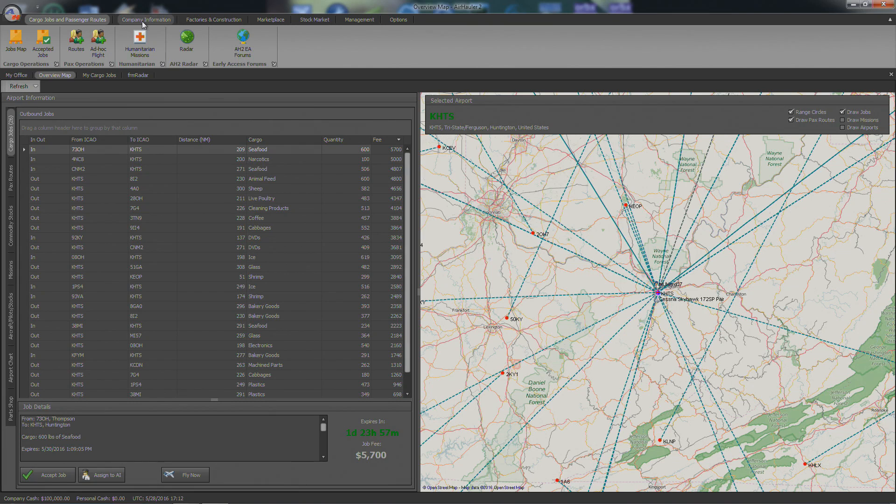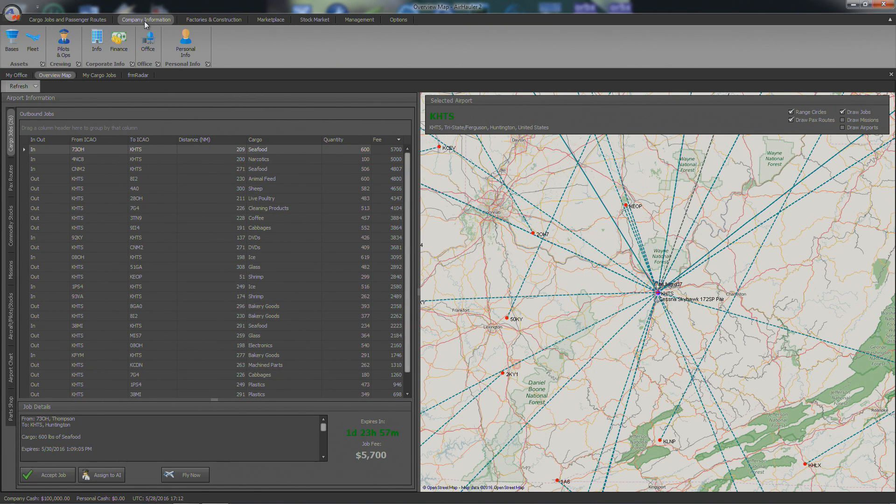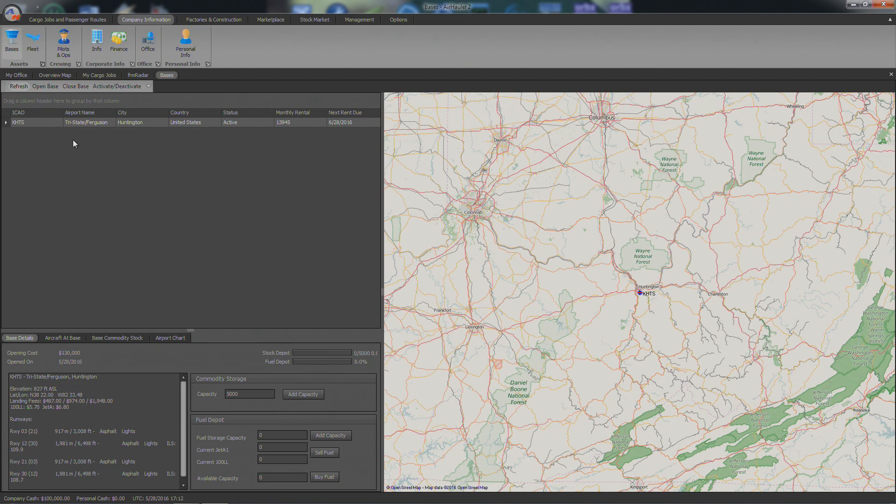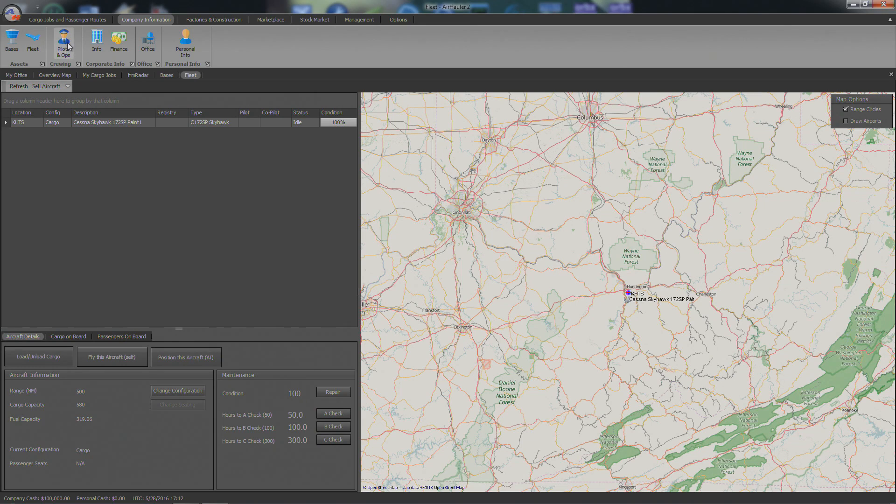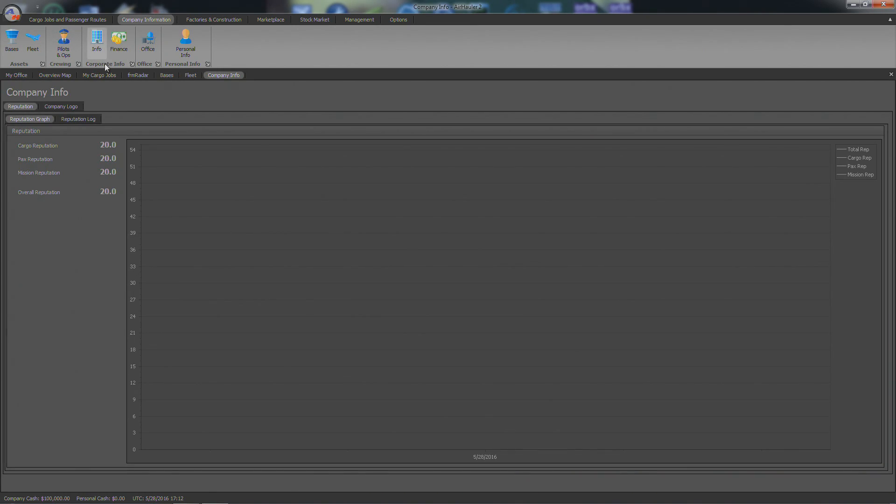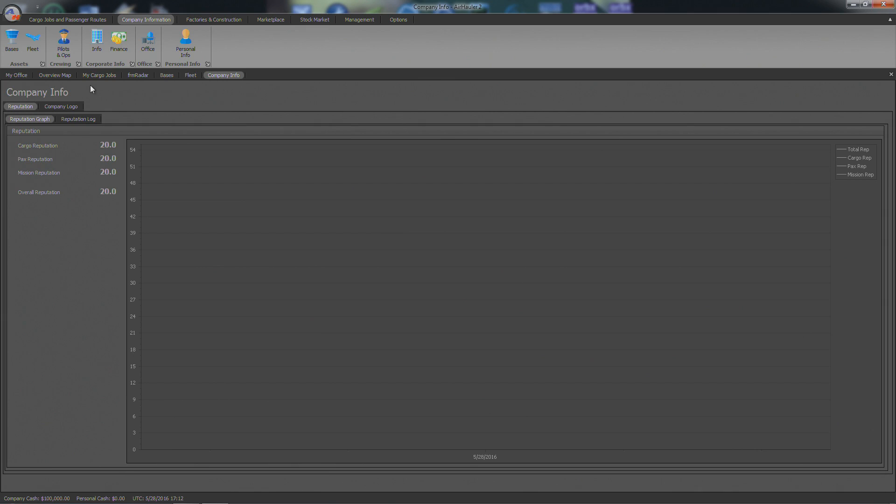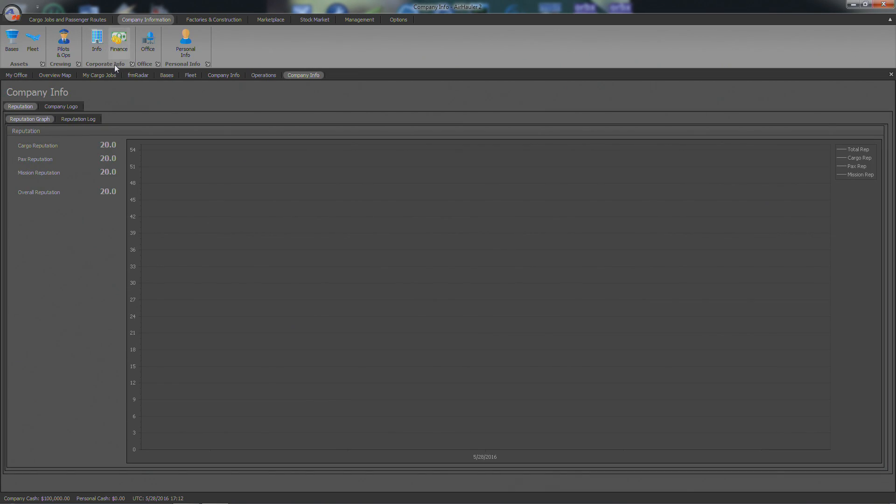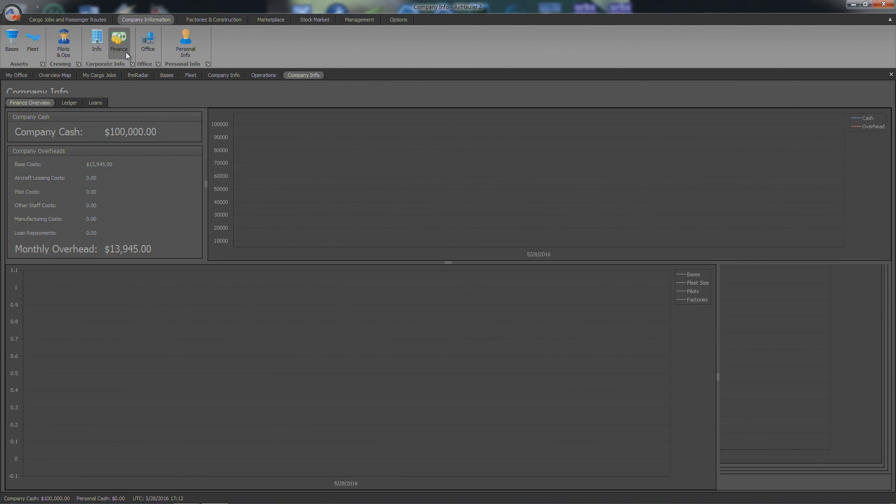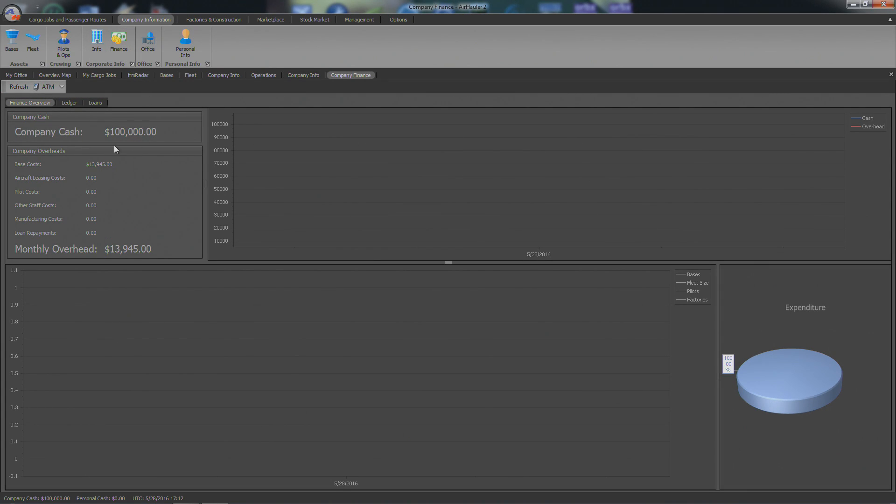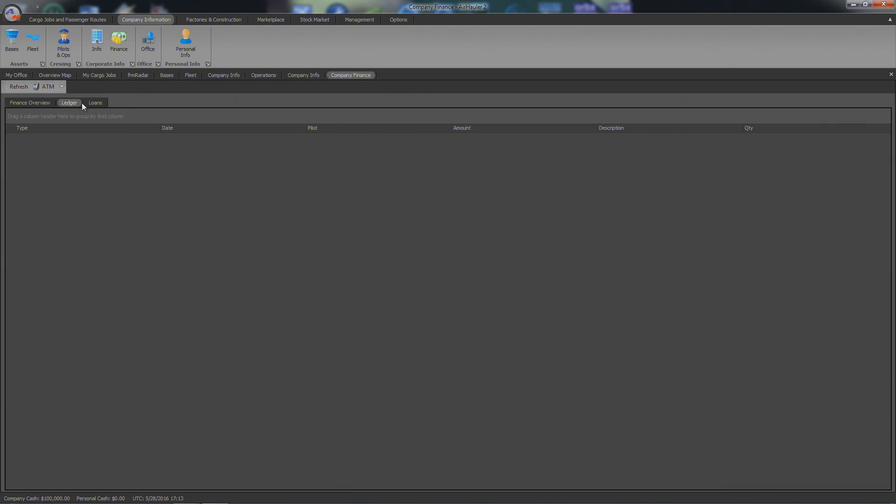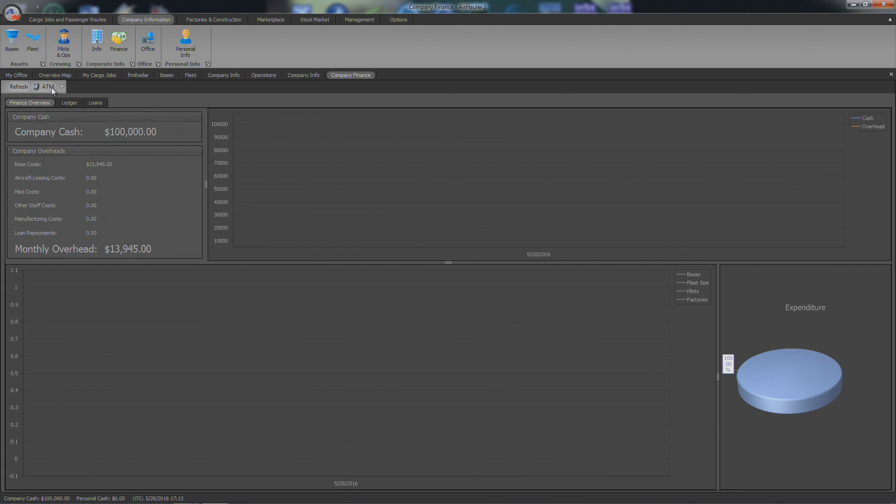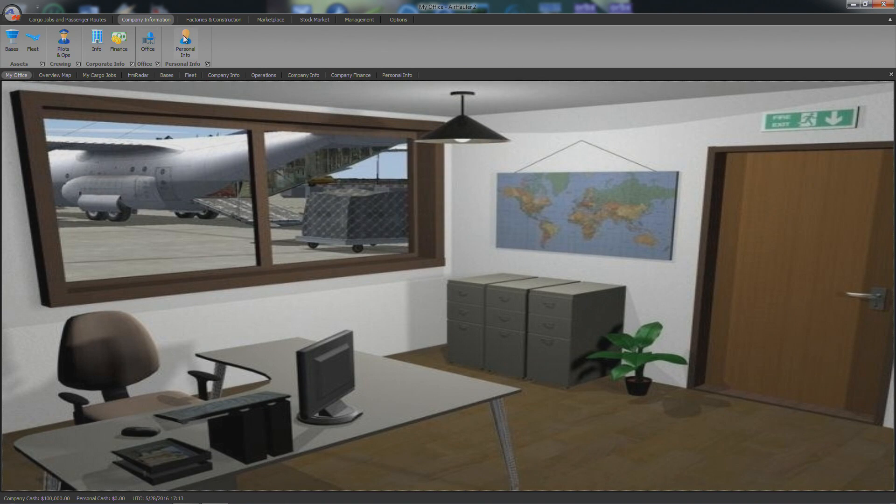Alright. So this is the cargo jobs and passenger. This is kind of like the main window that you use. Company information. You just look at different information, like your base, your fleet. We have our little Cessna 172 Skyhawk. Different information. Cargo reputation. We've got to build up all those. That kind of sucks. So you've got reputations for all. Cargo, passenger, mission, and overall. That could be extremely hard to build up. We only did the cargo, obviously, last time. Here's your pilot information. Corporate info. Oh, we already looked at that. Finance, the company cash, $100,000. And you can see here, there's different things you can do actually right here. Ledger, loans, stuff like that. ATM. Personal info in your office that we already looked at.